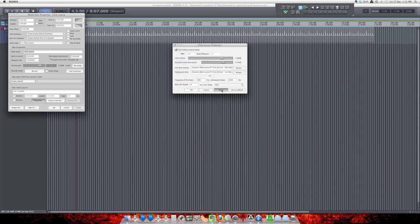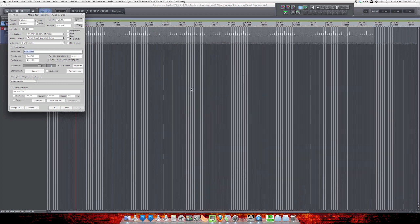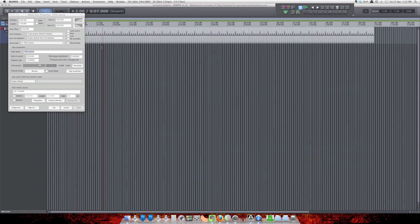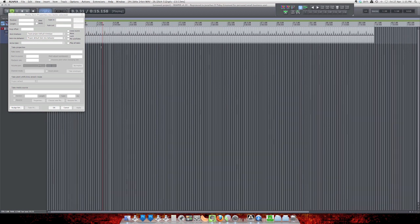Hit Apply, and now when we play it, we have the Pro Tools metronome sound.